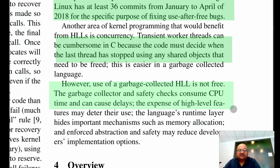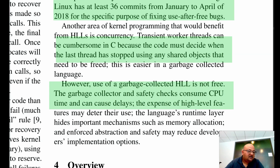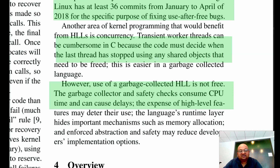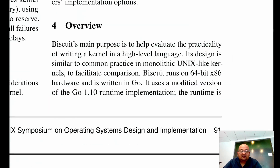Of course, the use of the garbage collector is not free. It comes with some amount of CPU overhead, and the authors tried to quantify that later in this paper.